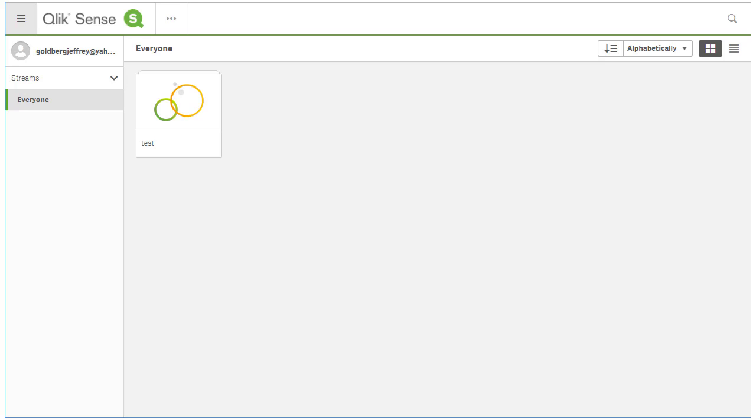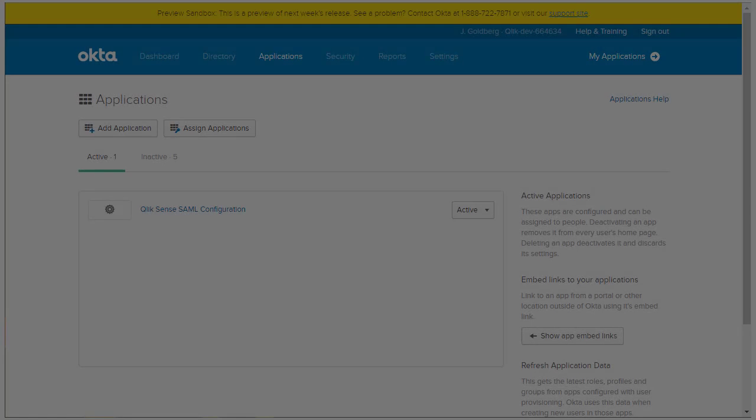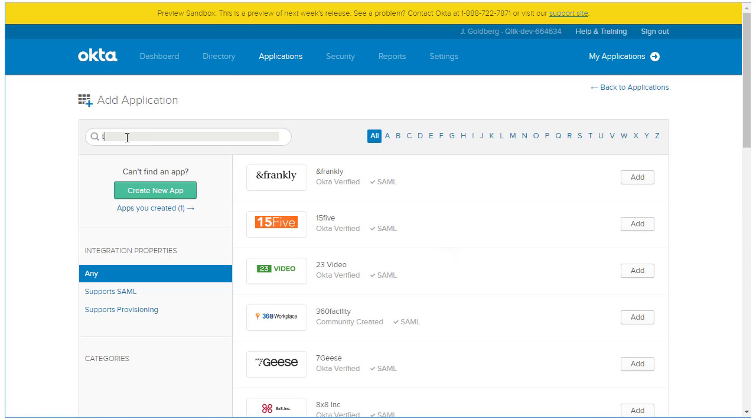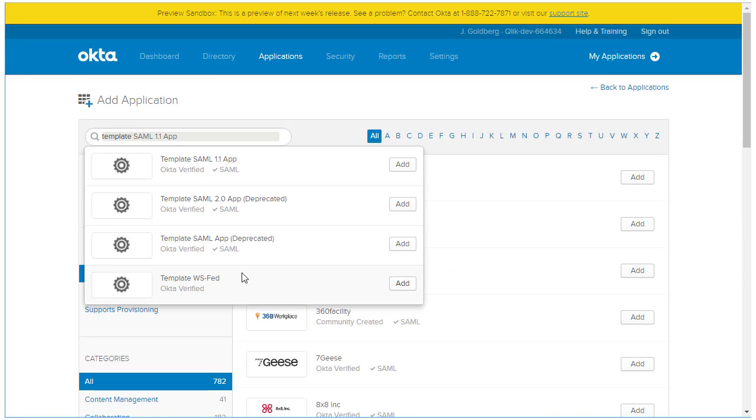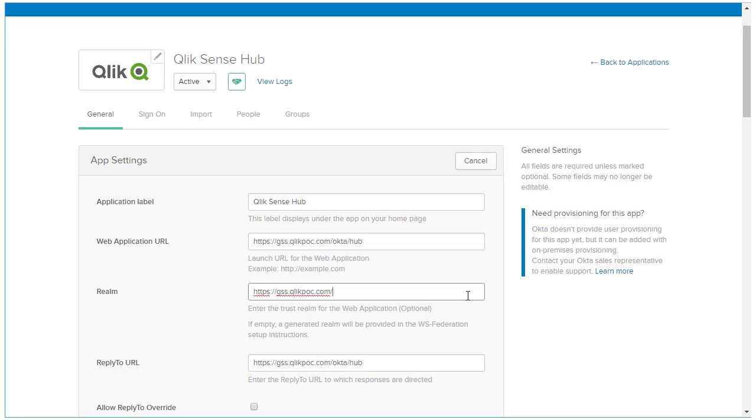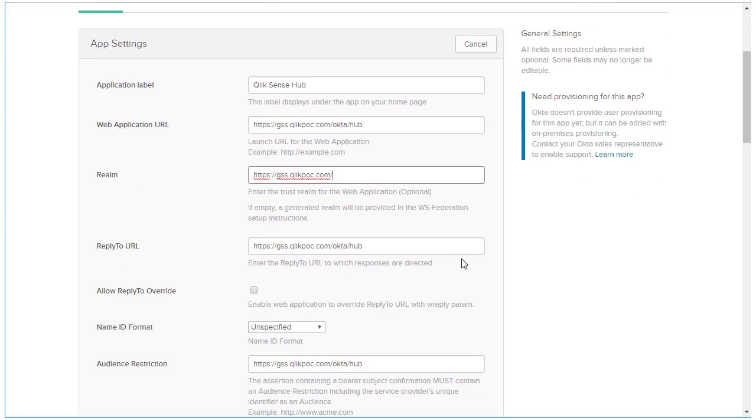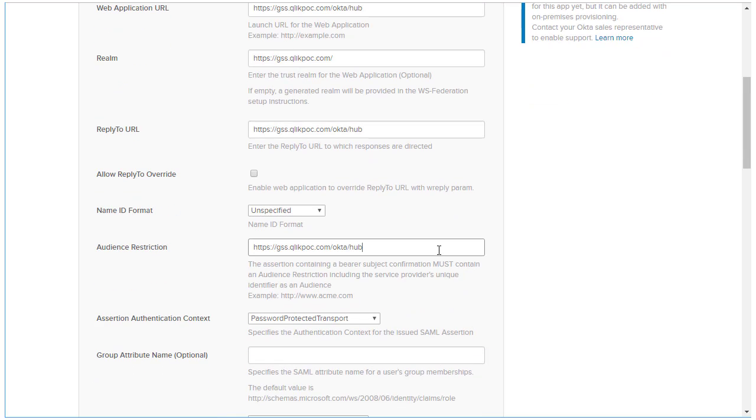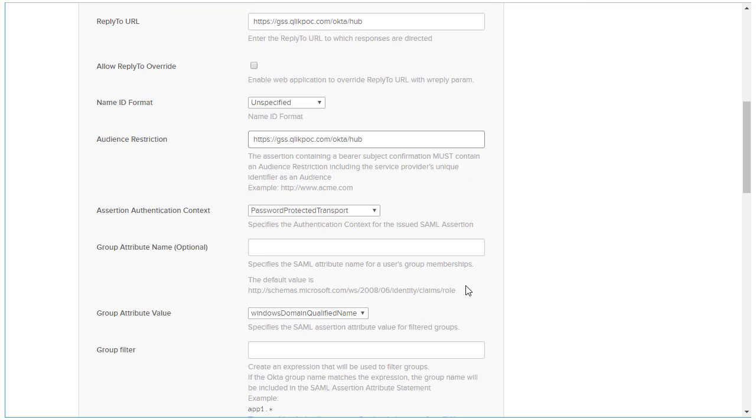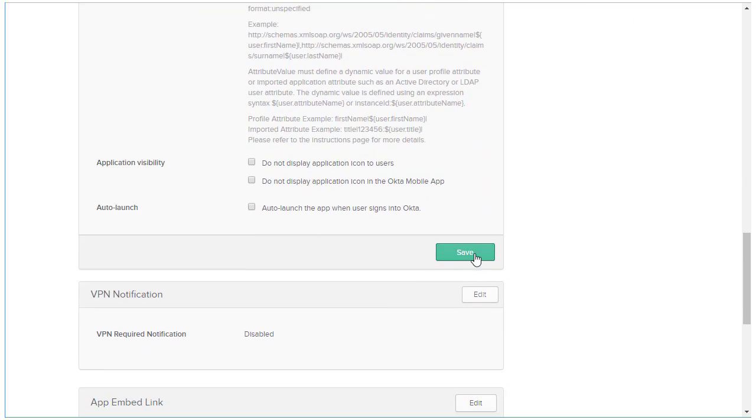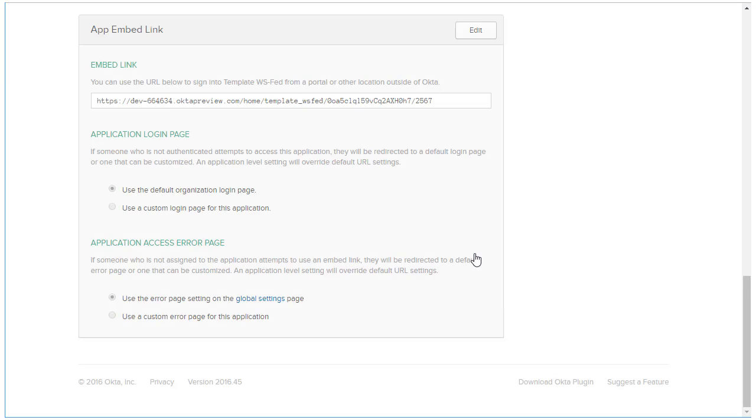Well, let's go back to Okta and create another application, except this application is going to be a simple redirect to the Qlik Sense URL. From the Okta console, click Add Application again. In the template, type in template ws-fed and add this application. Change the application label to Qlik Sense hub. For the web application URL, enter the Qlik Sense URL with the SAML virtual proxy and hub. For the realm, supply only the web application URL hostname. Make the reply to URL the same as the web application URL and set the audience restriction to the same URL. Make no other changes to the configuration and click Next.